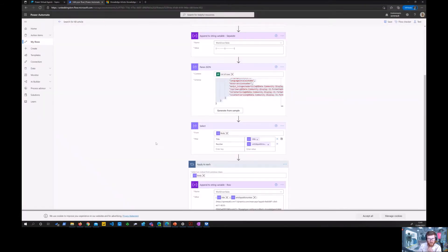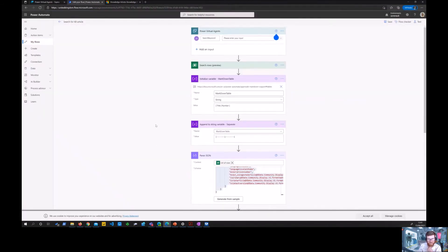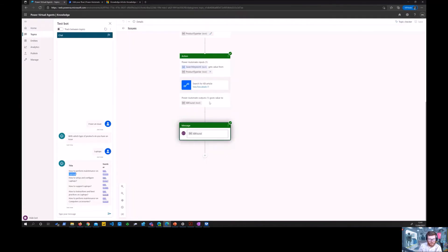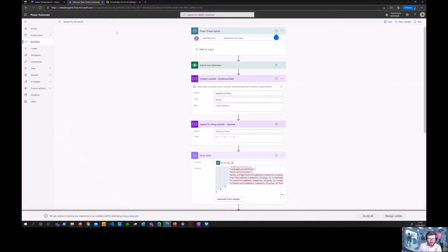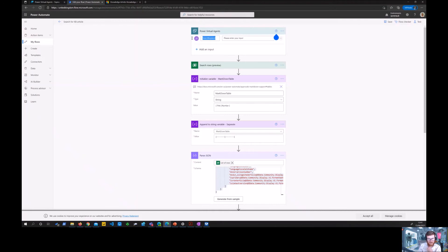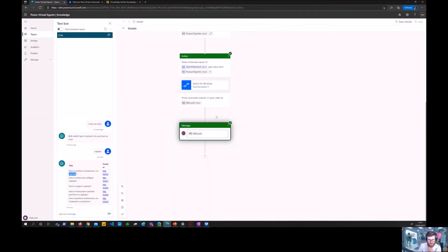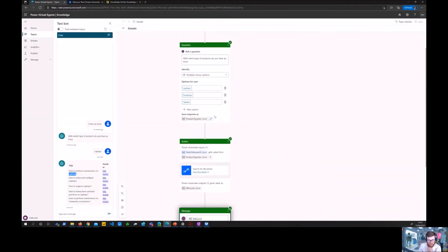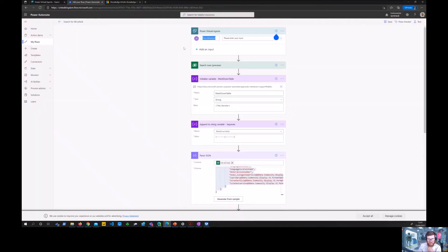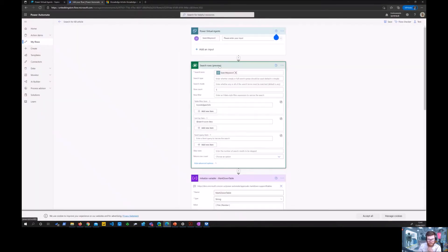So the flow itself, obviously you can click on this link to navigate to that. That will open this flow, and as you can see it has a Power Virtual Agents trigger which is using that keyword input which you saw earlier here, and it's using that to do a relevant search query.